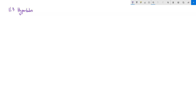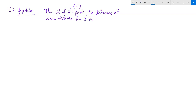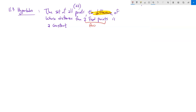This is Math 141, section 11.3 on hyperbolas. I'm going to start with the same locus of points definition as I used with circles, parabolas, and ellipses. The hyperbola definition looks a lot like the ellipse definition with one exception: it's the difference, not the sum, of the distances. Those two fixed points are the foci — each one is a focus, foci is the plural.